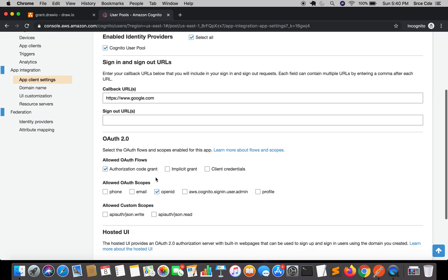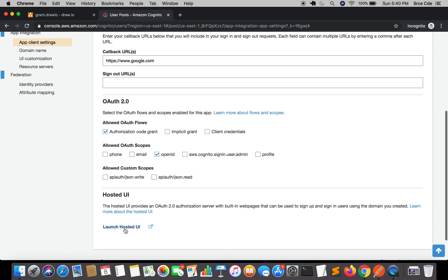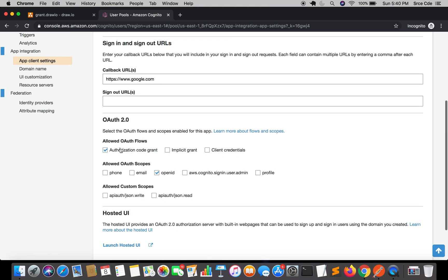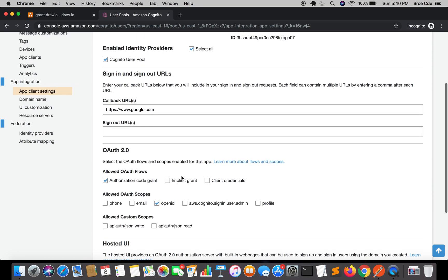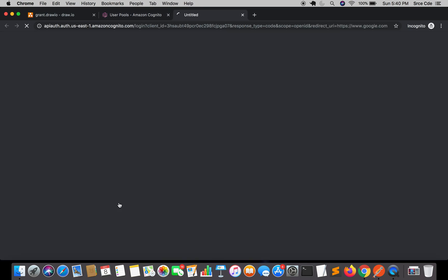You can see that these are the settings that we configured in the previous tutorial. Once you are here, click on Launch Hosted UI. Make sure that Authorization Code Grant is selected and within Allowed OAuth Scopes, OpenID is selected. Then click Launch Hosted UI.